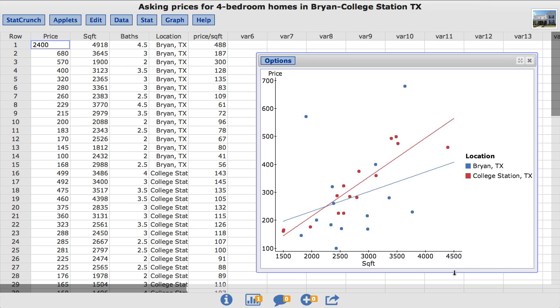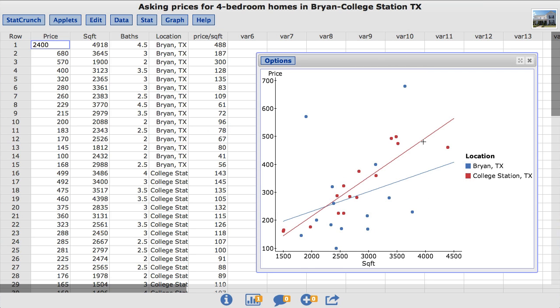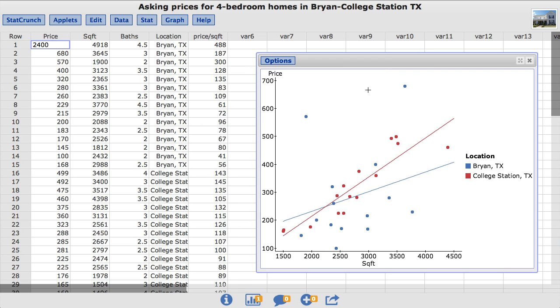The equation of each line can be obtained by double-clicking on the lines in the plot.